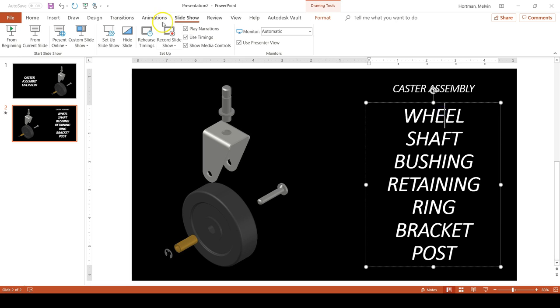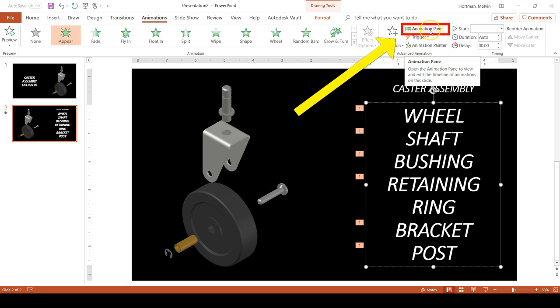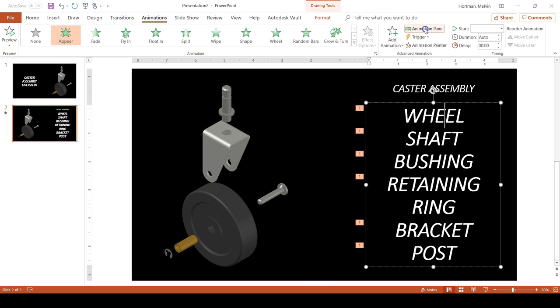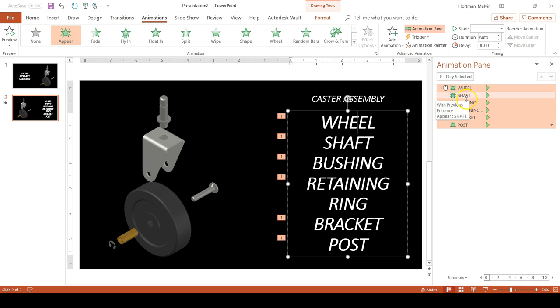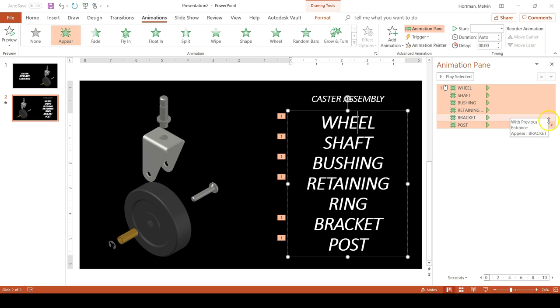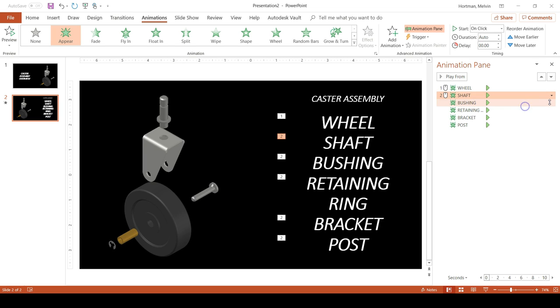So how we're going to do that is go to the Animations tab if you're not already on it. Open up the Animations pane, which is kind of top right-ish of the Microsoft ribbon. That opens up a pane to the right of your PowerPoint slide presentation. And then what you're going to do is you are going to click to the right of each word that is listed in the Animation pane.